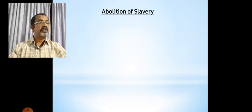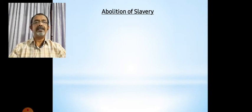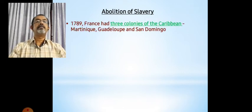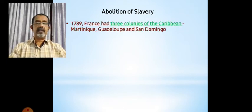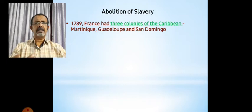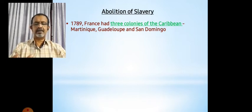When we come to our topic, which is the abolition of slavery in France, what we have to understand is that before the French Revolution of 1789, France had three major colonies in the Caribbean. One is Martinique, one is Guadalupe, and the third is San Domingo. At present, San Domingo is known as Saint Martin, and Martinique is also known as Saint Martin.